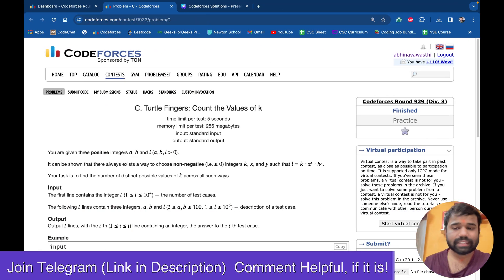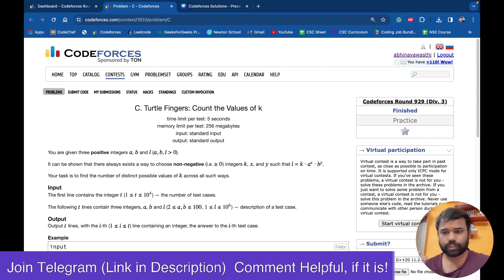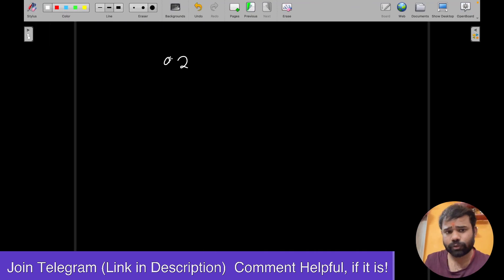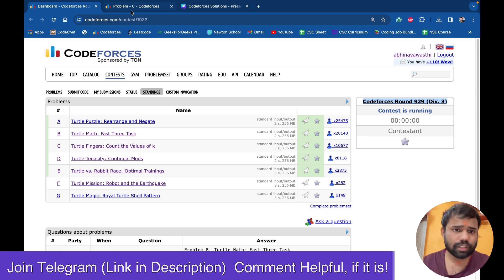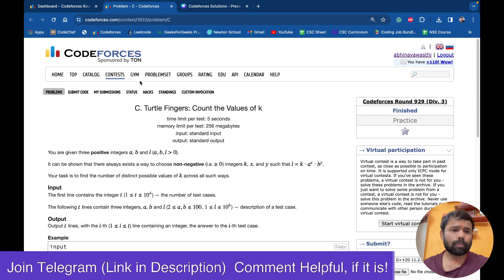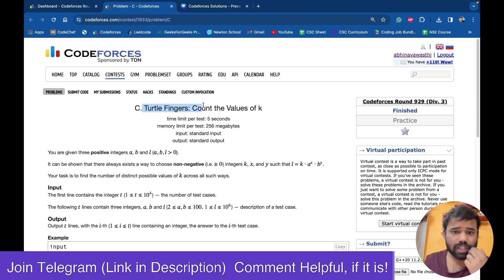Hello and welcome back to this amazing channel, this is Abhinav. Today in this video we will discuss problem C of Codeforces Round 929, which is the Div 3 round. I have already uploaded problems D and E in the channel, so you can check those out. Problem C is 'Turtle Fingers: Count the Values of K'.